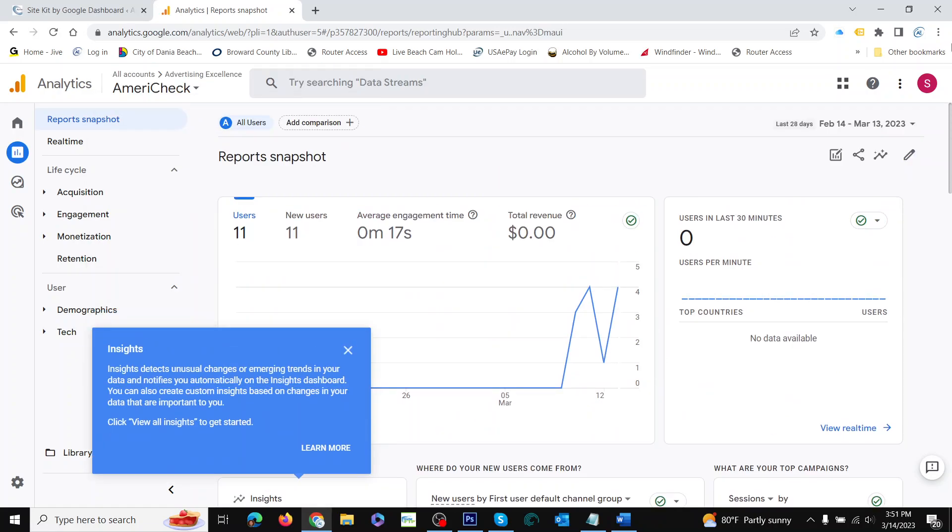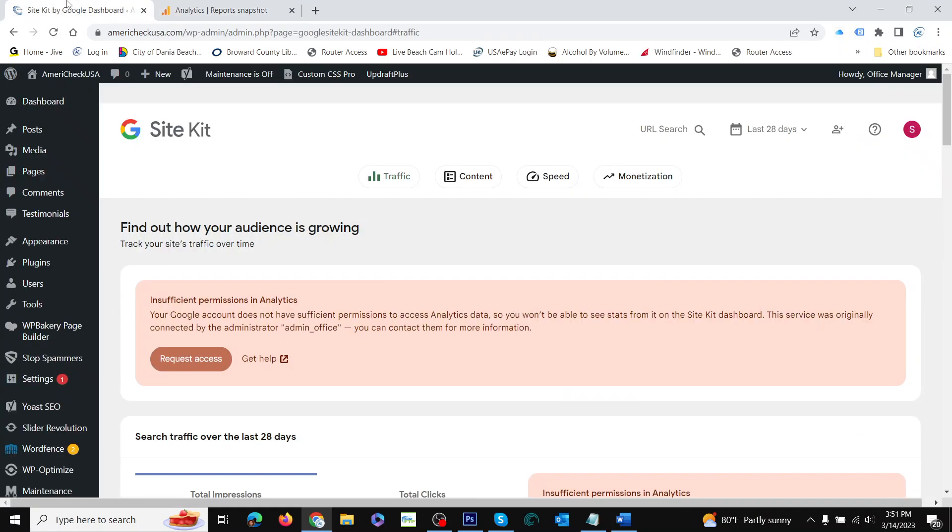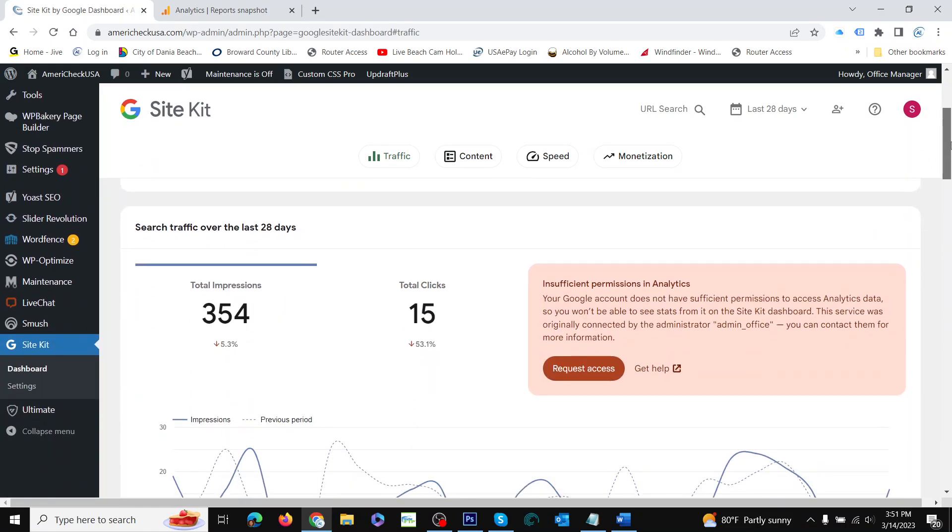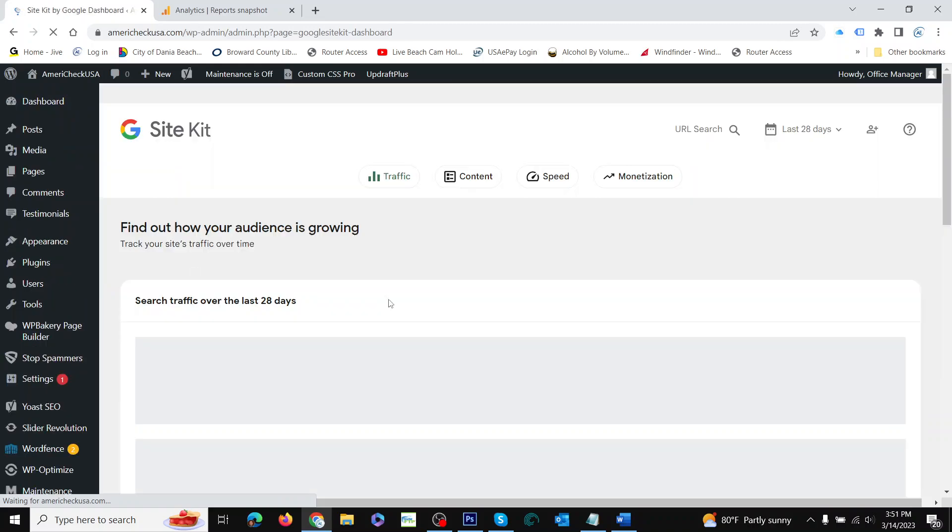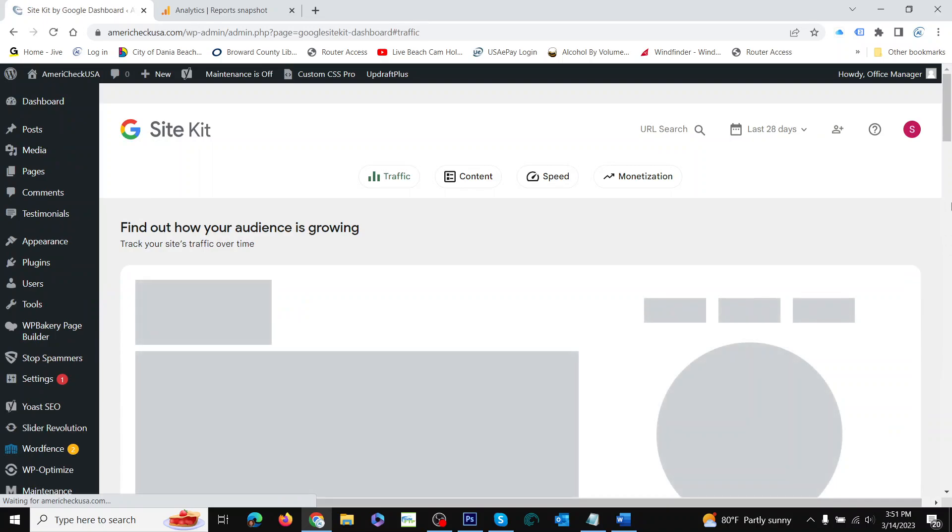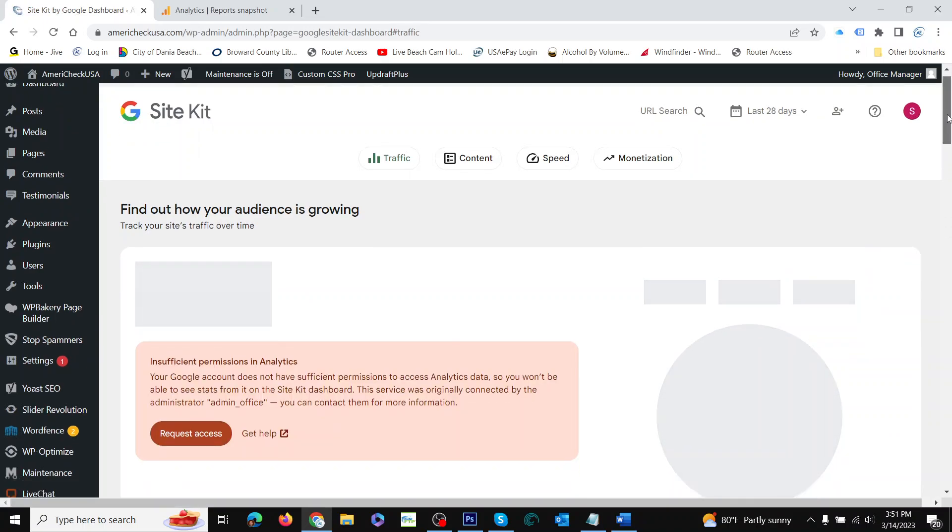Now if we go to Site Kit, we scroll down in the admin of the website. There's Site Kit, and it shows total impressions. So when people did searches, this website showed up 354 times...